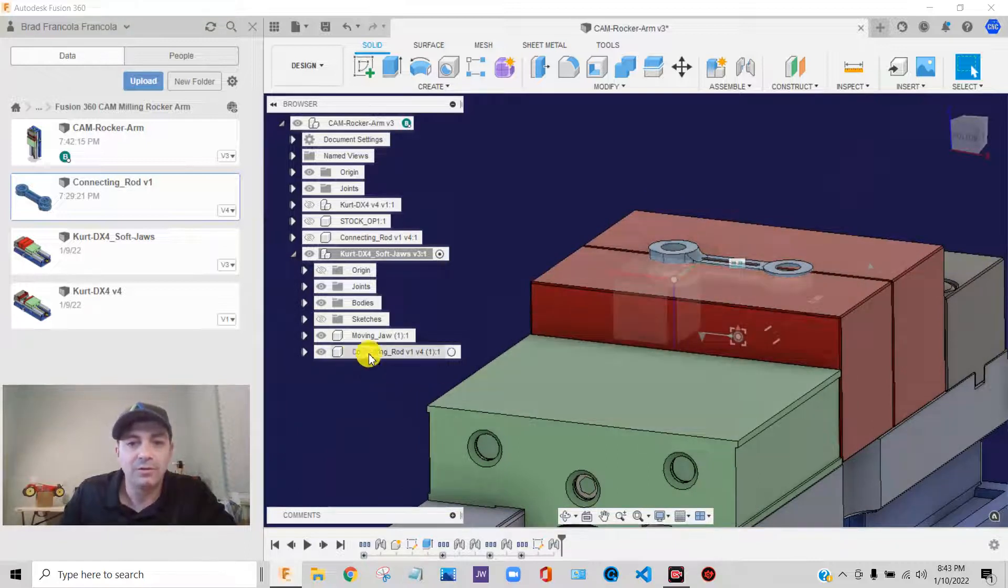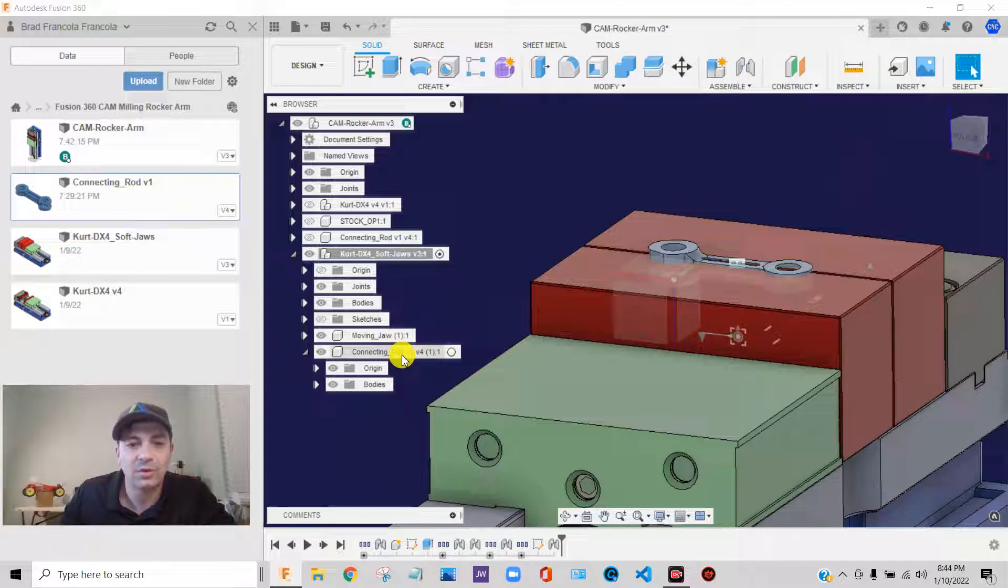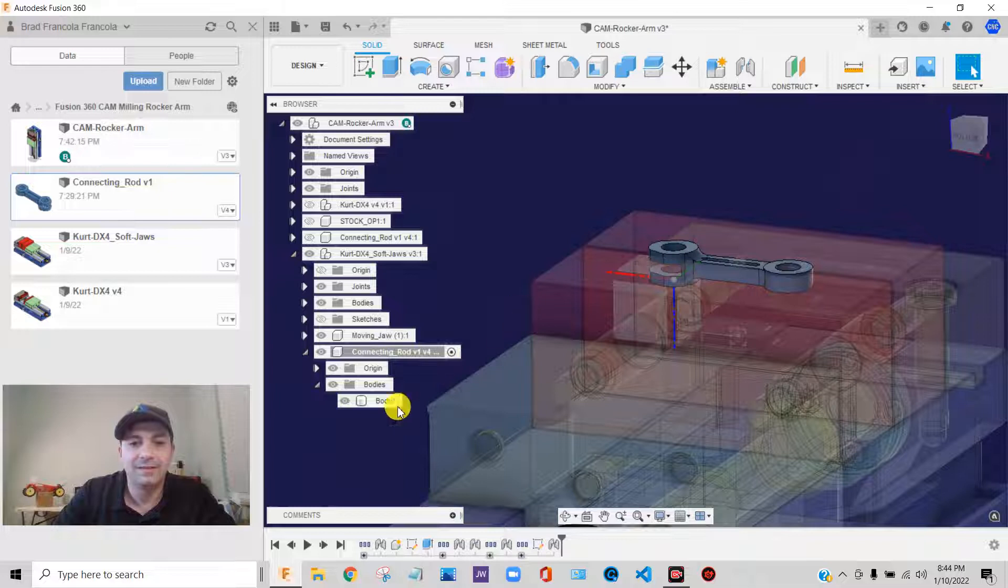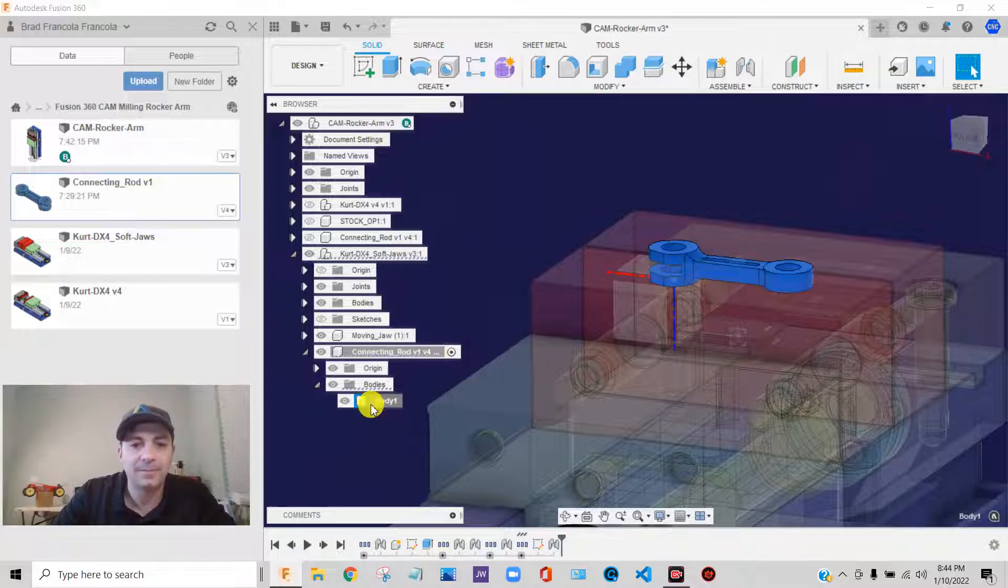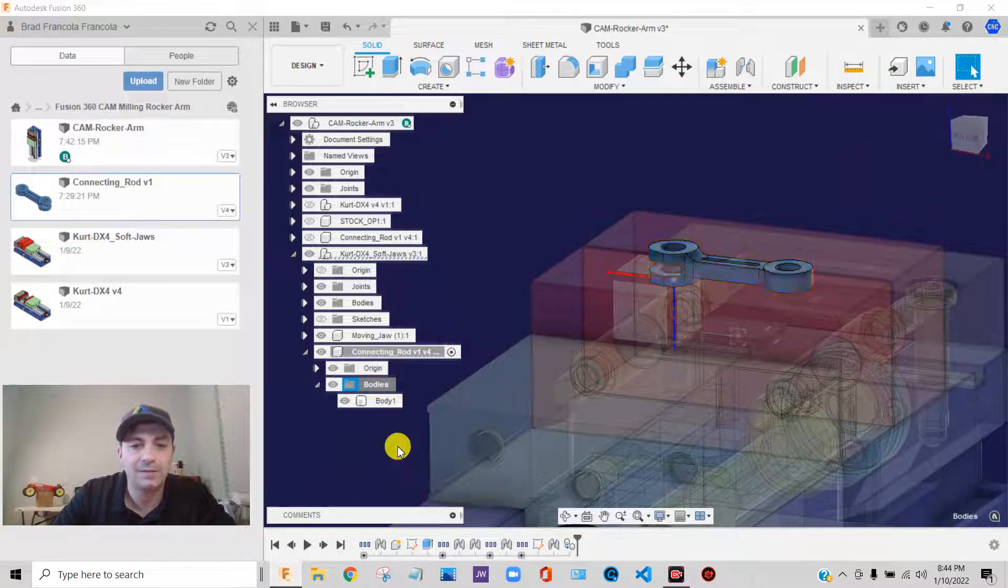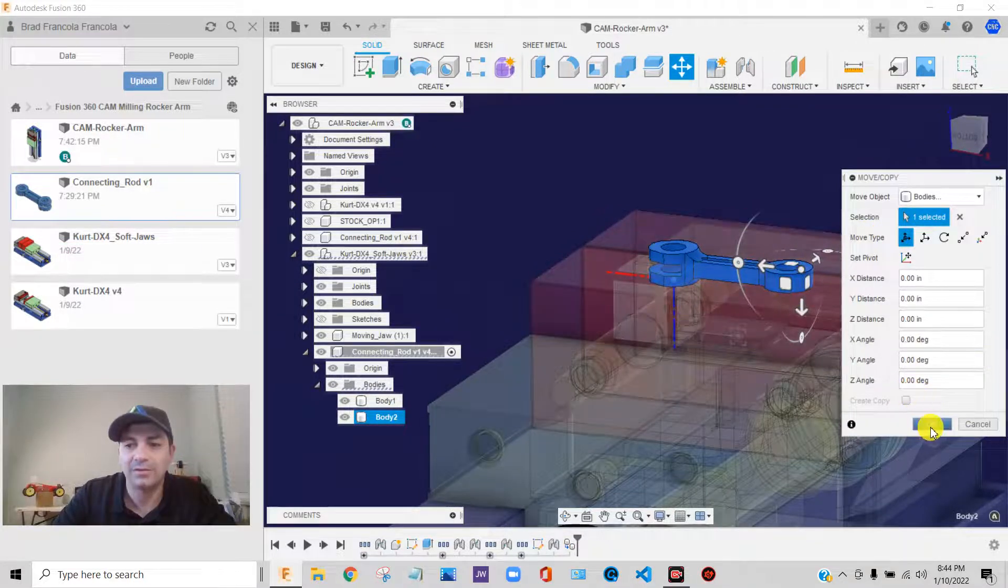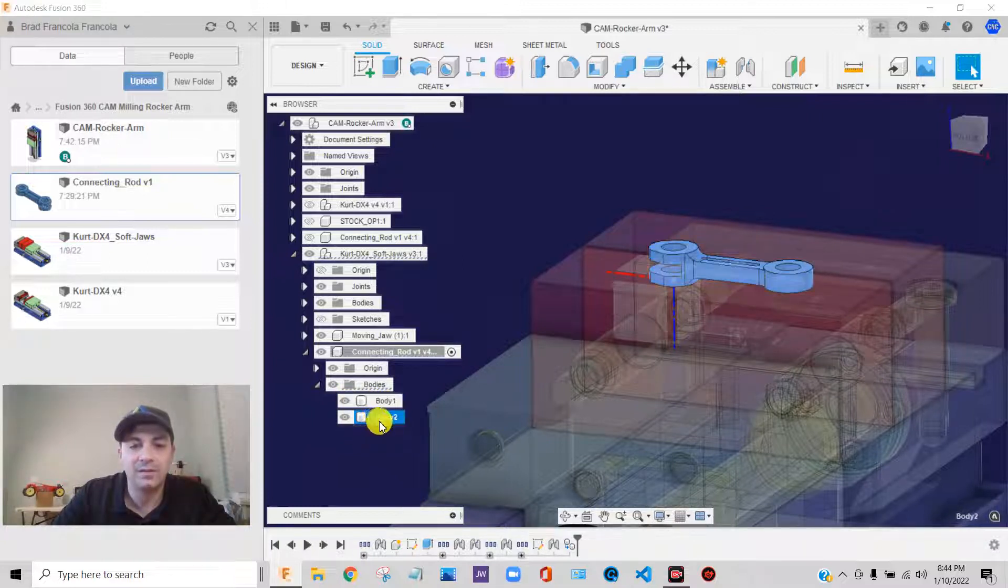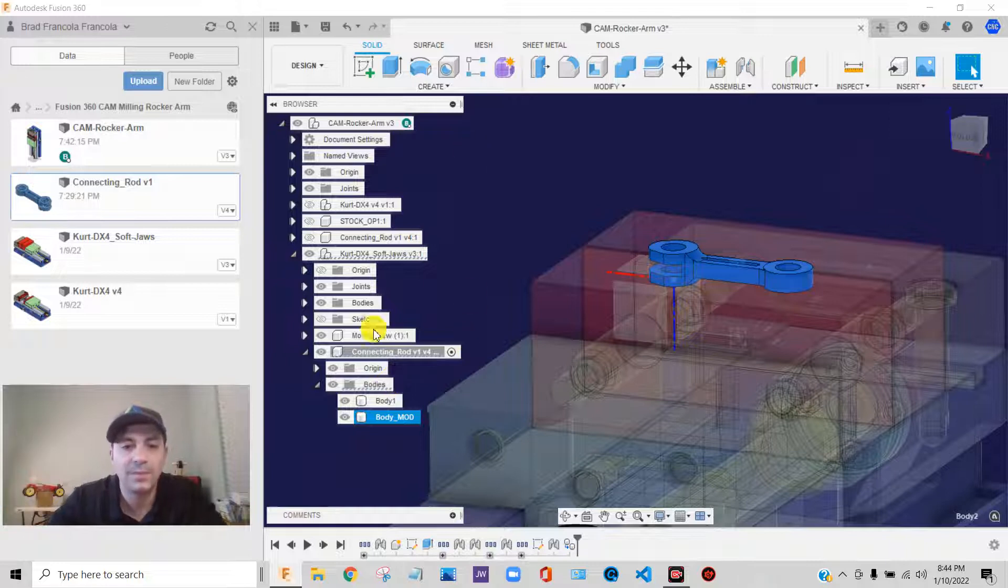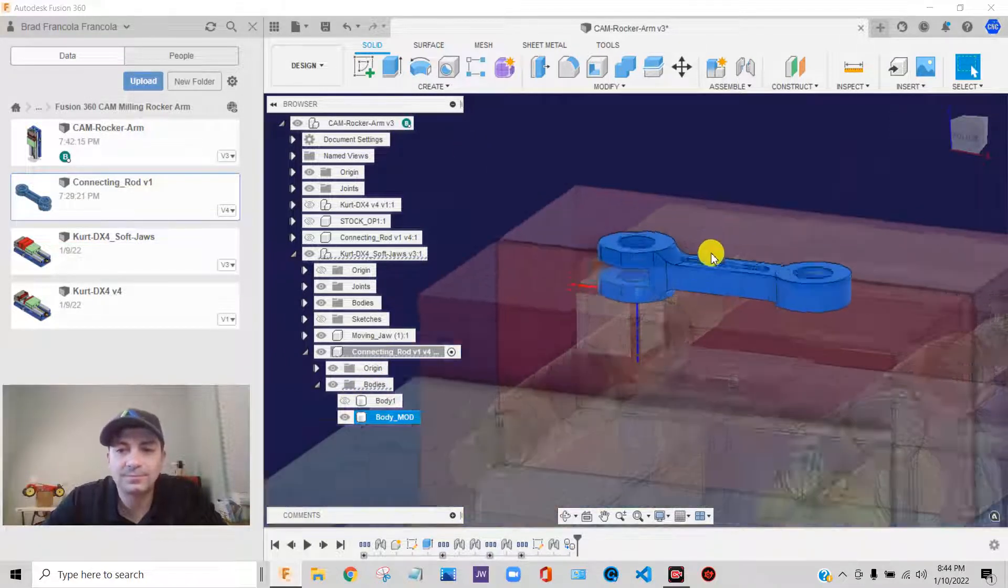So, what I'm going to do now is, I am going to come down here to our disconnecting rod that we brought in. I'm going to activate it. I'm going to expand it. Now, we have the body that exists. We only have one body in this connecting rod. I'm going to right-click on it. I'm going to copy it. And, then I'm going to right-click and paste. I'm going to paste an exact copy of that body right in position. The two are on top of each other, the exact same thing. The second body, I'm going to call this body modified.